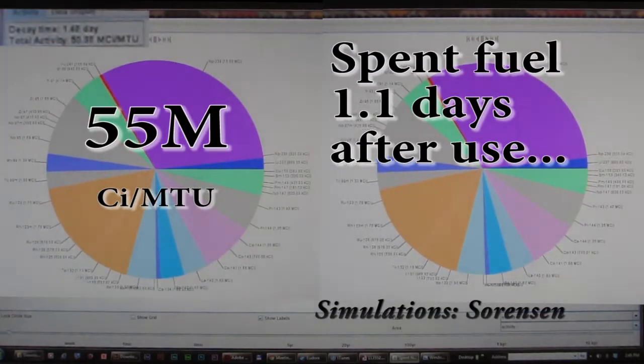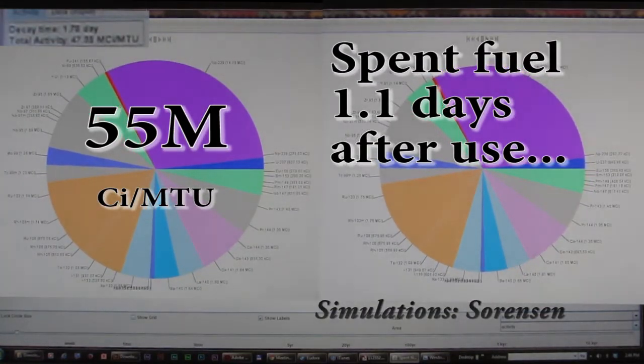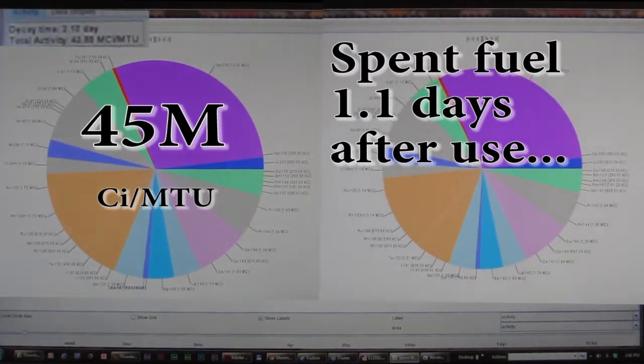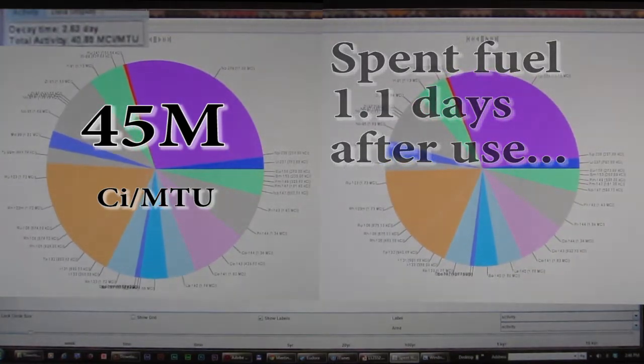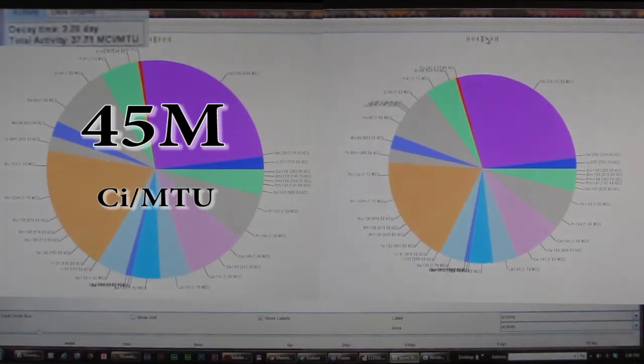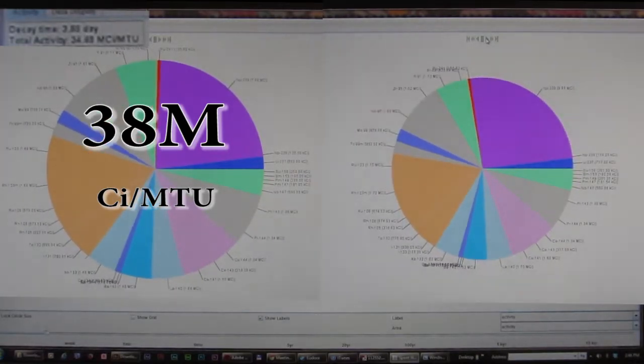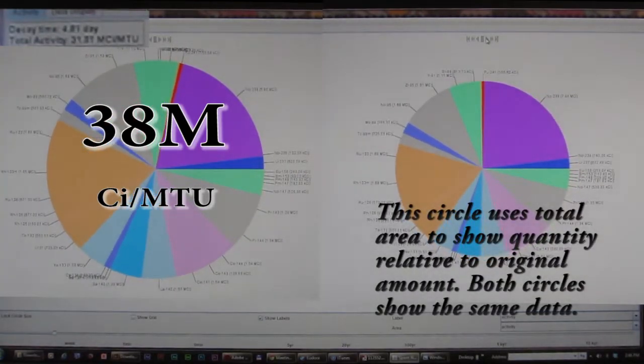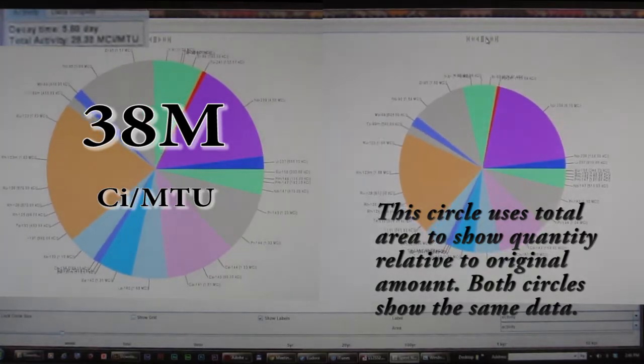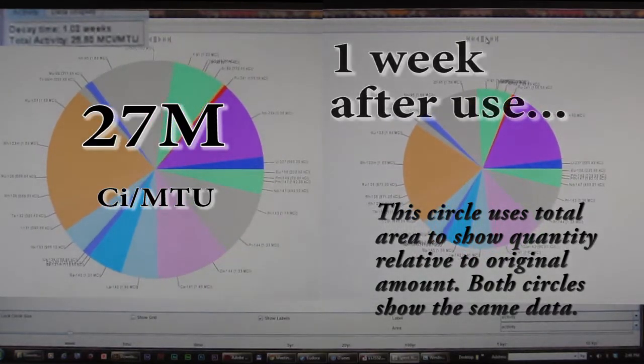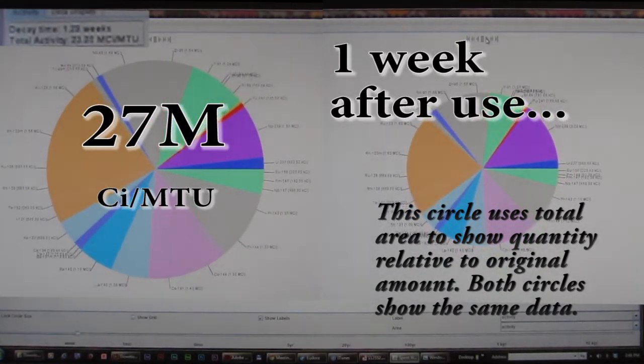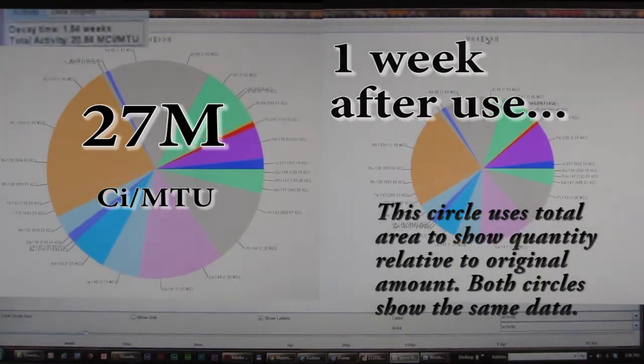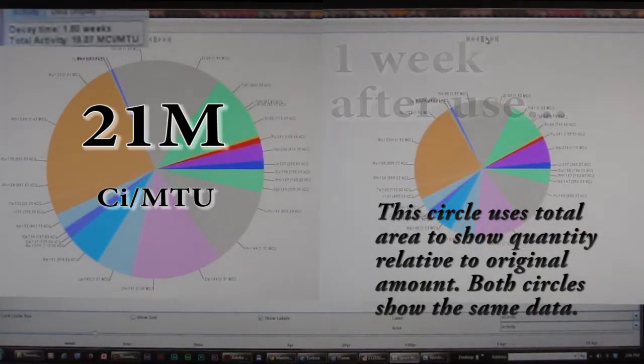These two disks are the same at first, and one of them gets smaller as the quantity goes down. It starts at 55 million curies per megaton of uranium, and these are the fission products and activation products in the uranium. These are the radiation, so the uranium is actually included, but it's such a small percentage that it just doesn't show up in any of these charts.